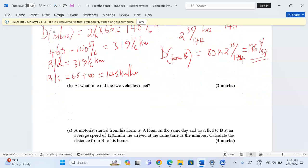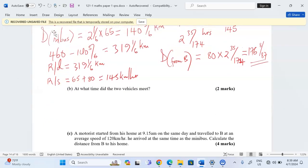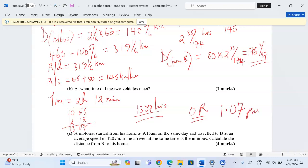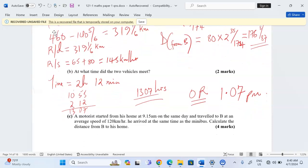Part B asks at what time did the two vehicles meet. They are meeting after 2 hours and 5 over 174 hours. Converting the fractional hours by multiplying by 60 gives minutes, resulting in 2 hours and 12 minutes total travel time together. They started moving together at 10:55, so adding 2 hours and 12 minutes gives 67 minutes past 10:55. Since an hour is 60 minutes, we carry one hour and have 7 minutes remaining, giving us 13:07 hours — that is 1:07 PM the same day.